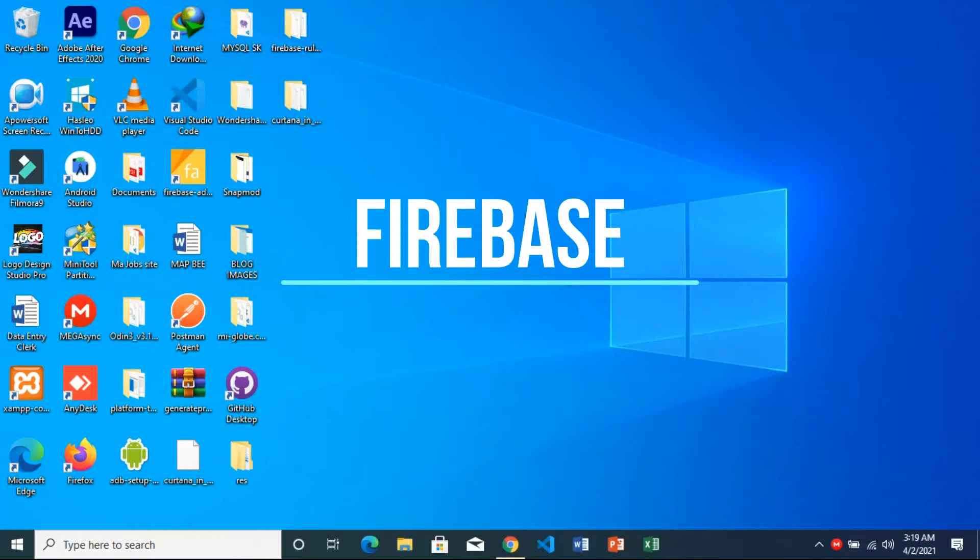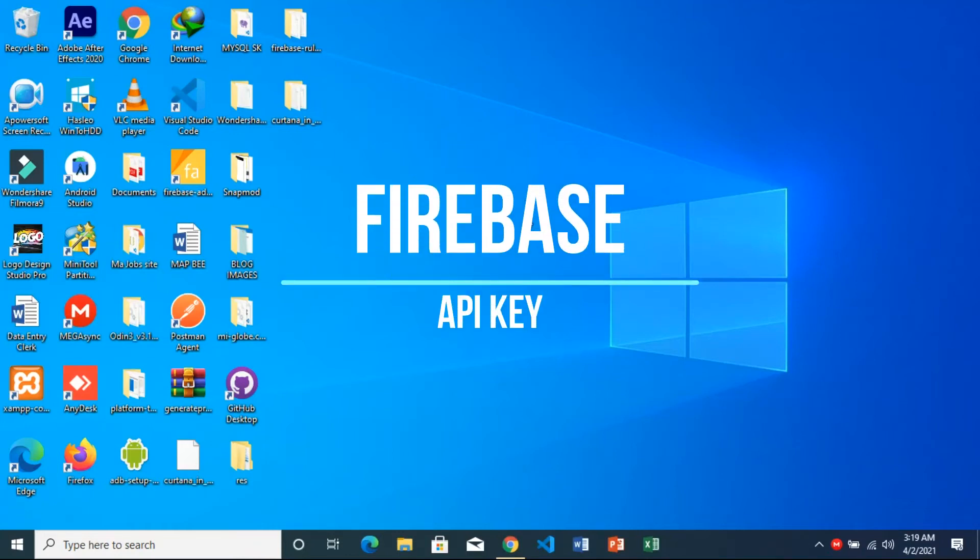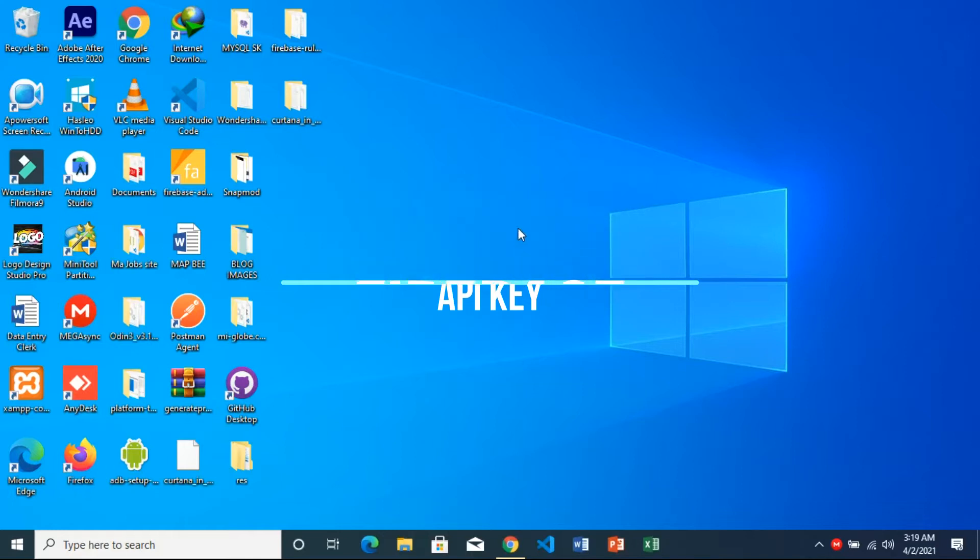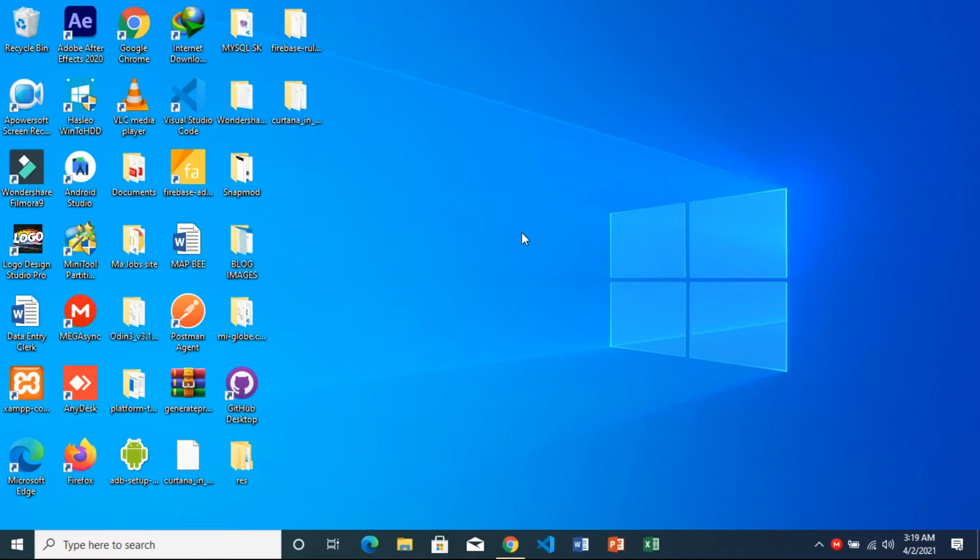Hello guys, in this tutorial I'm going to teach you how to hide the Firebase API key. This is essential in case you don't want unauthorized access from other users. These users can come to steal your data or delete contents of your database.